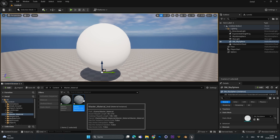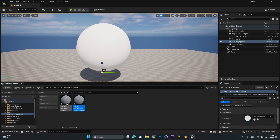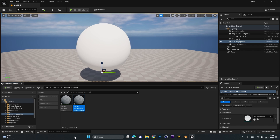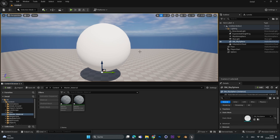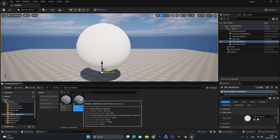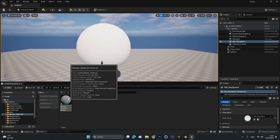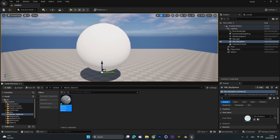A material instance uses the exact same setup as the master material, but you can play around with all the settings without actually destroying the master material. This is super useful because it is non-destructive and also much lighter for your PC to render. I'll delete the instance for now and just open up the master material.